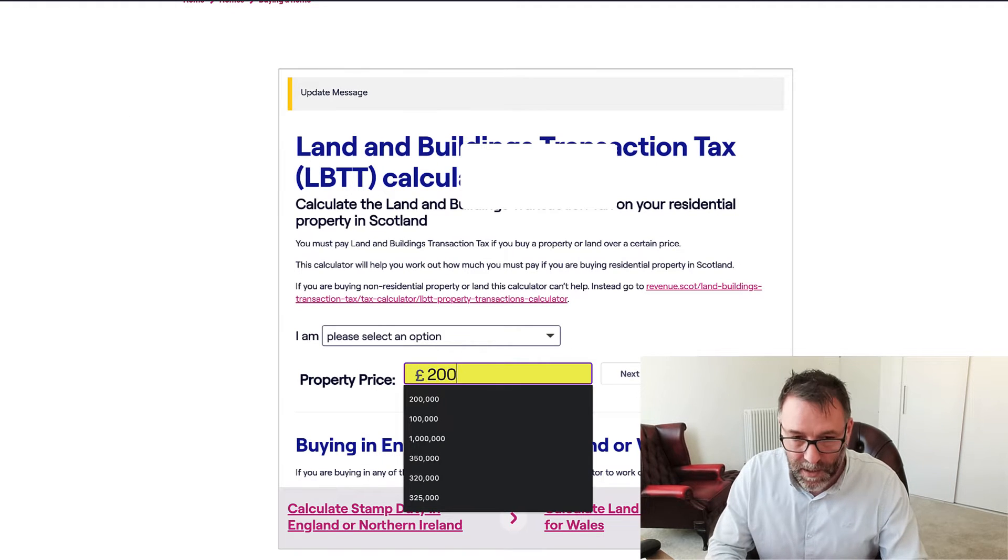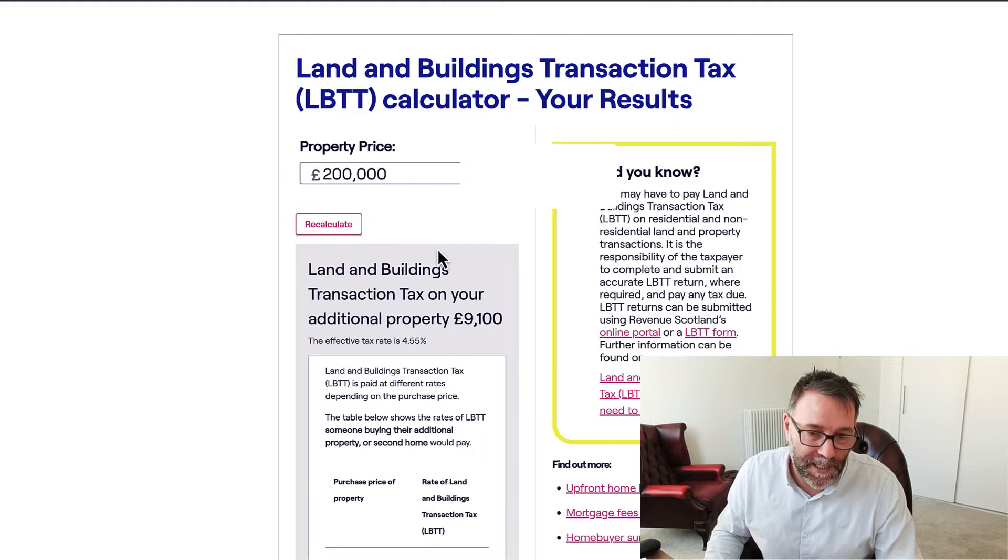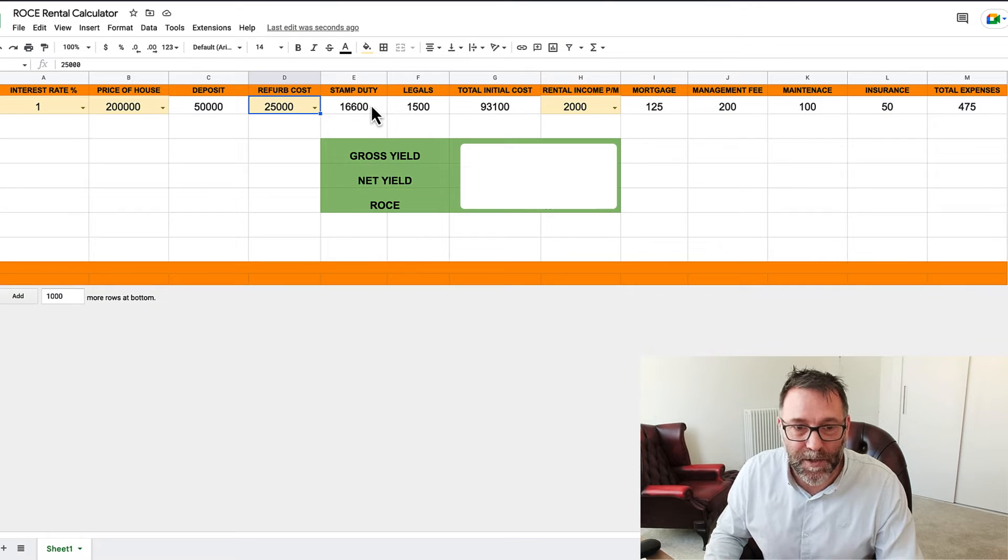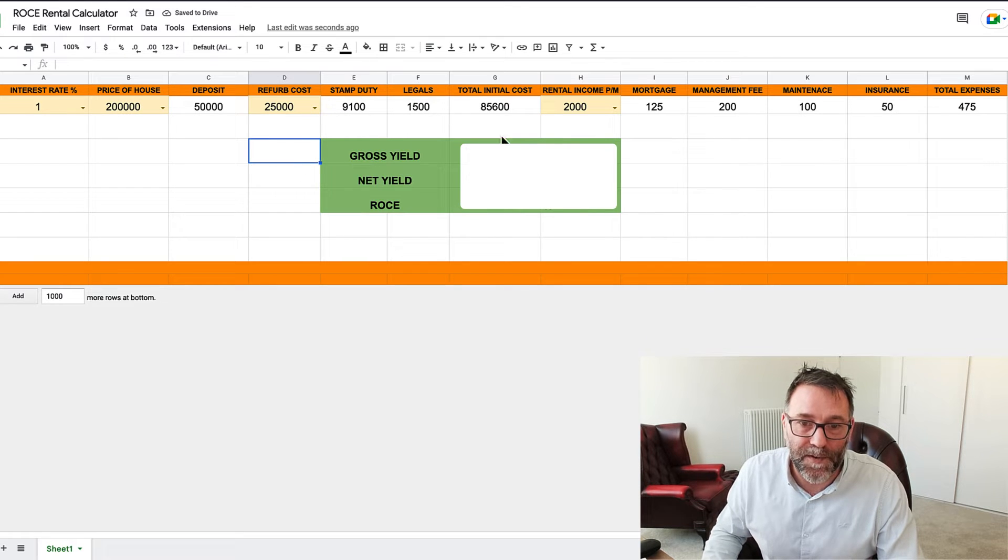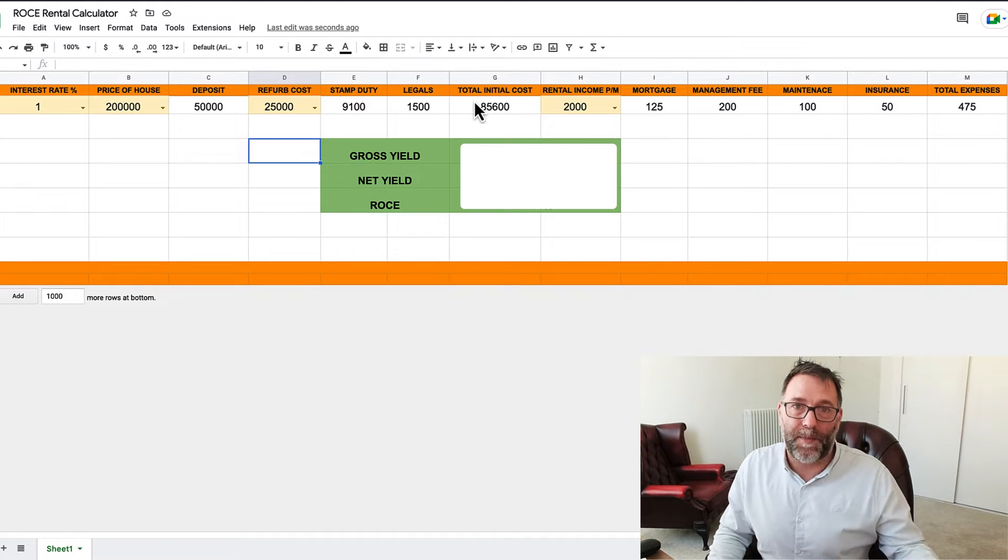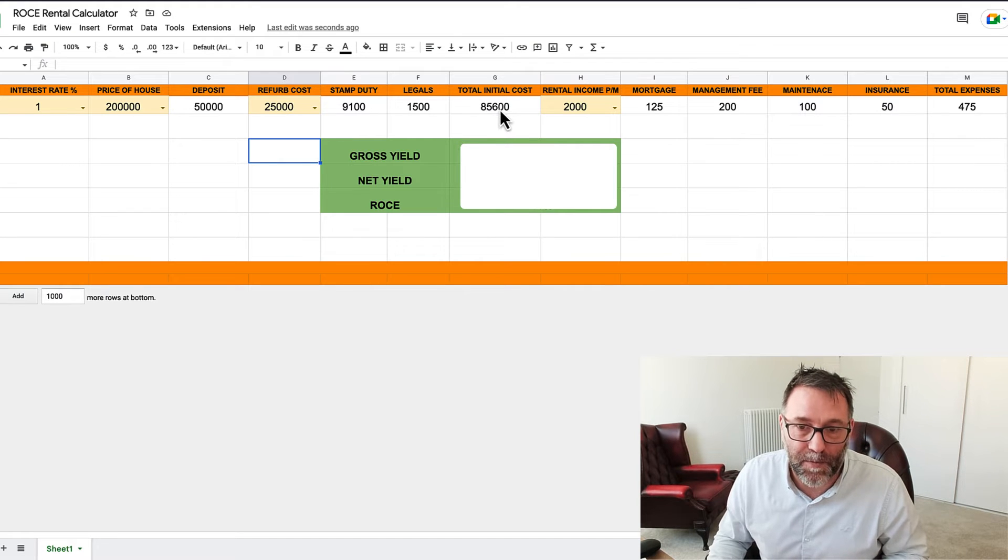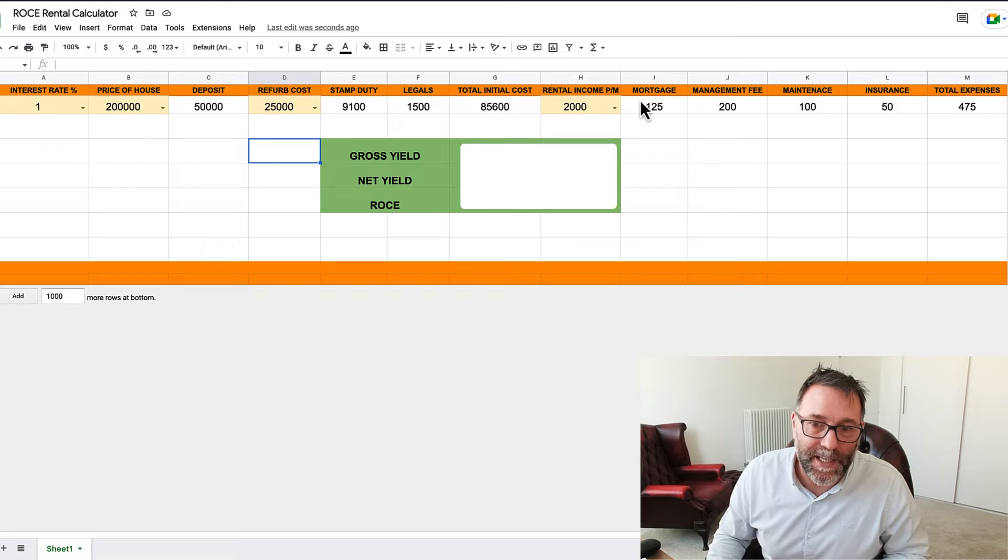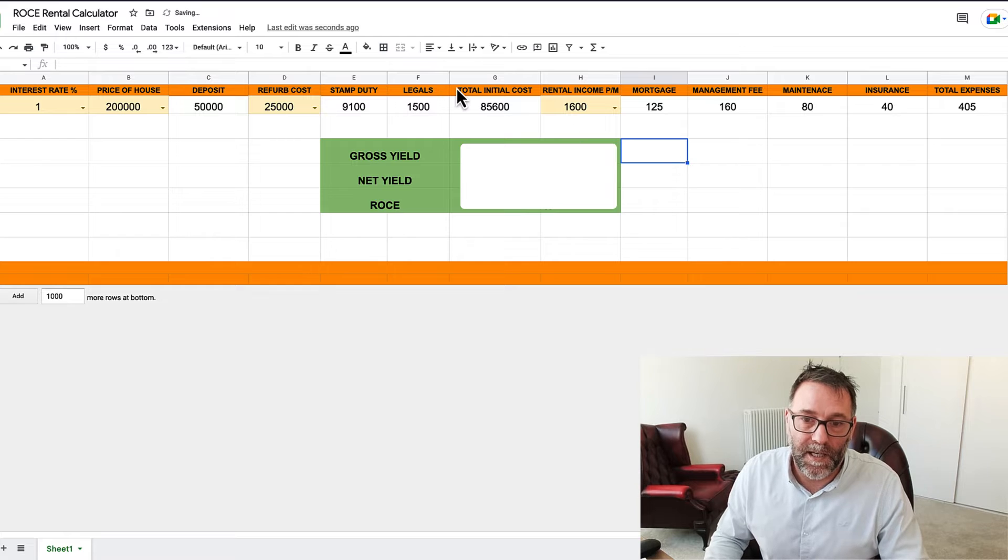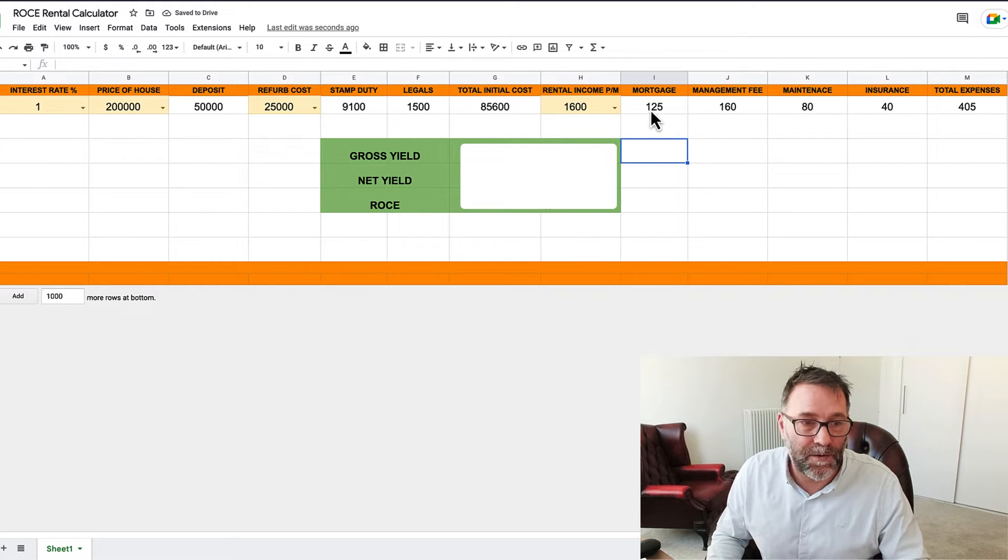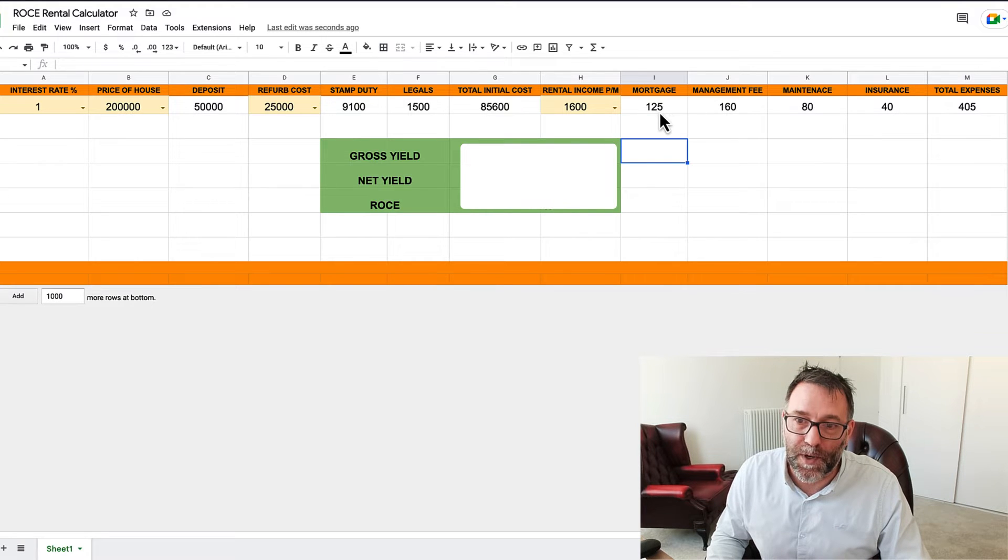Stamp duty for a house of £200,000 wouldn't be £16,600, so we'll say £200. And there's an additional property so you pay extra tax on ADS, what it's called. It's a bit higher in Scotland as well but it'll be round about the same probably across the UK. So £9,100 for stamp duty, legal is £1,500. So the total initial cost, which is what we're going to base the ROCE on, is £85,600. Say for that type of property you're probably going to get maybe £1,600 per month. The mortgage, this is with a 1% interest rate, there's no mortgages available at 1% just now, but the mortgage would be £125.